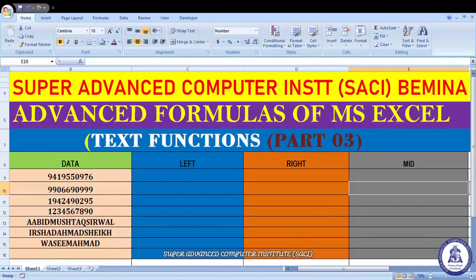Students, as you have seen the thumbnail, today's topic — the video we have made today — is Advanced Formulas of MS Excel Text Functions Part 3.